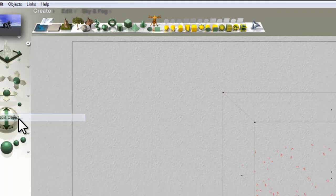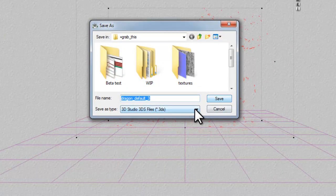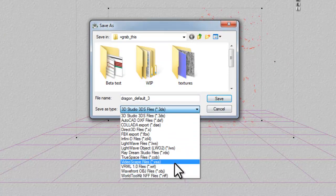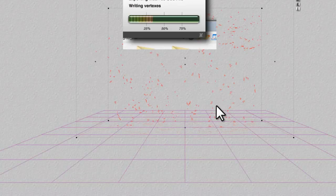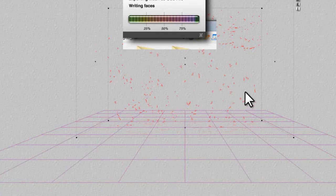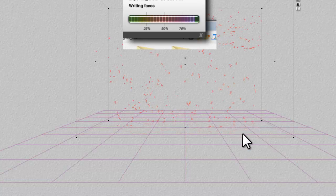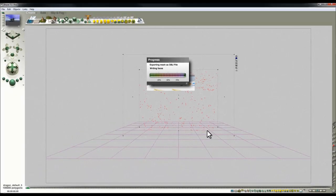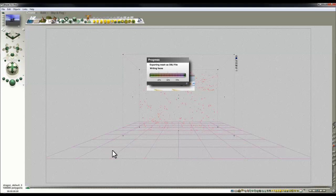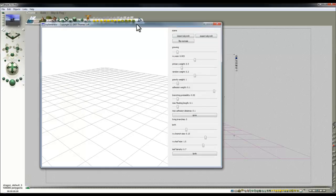Go to File > Export Object and export in OBJ format. Don't use that instance of Bryce again afterwards, because exporting seems to make it unstable. When you come to import, launch a fresh instance of Bryce instead.